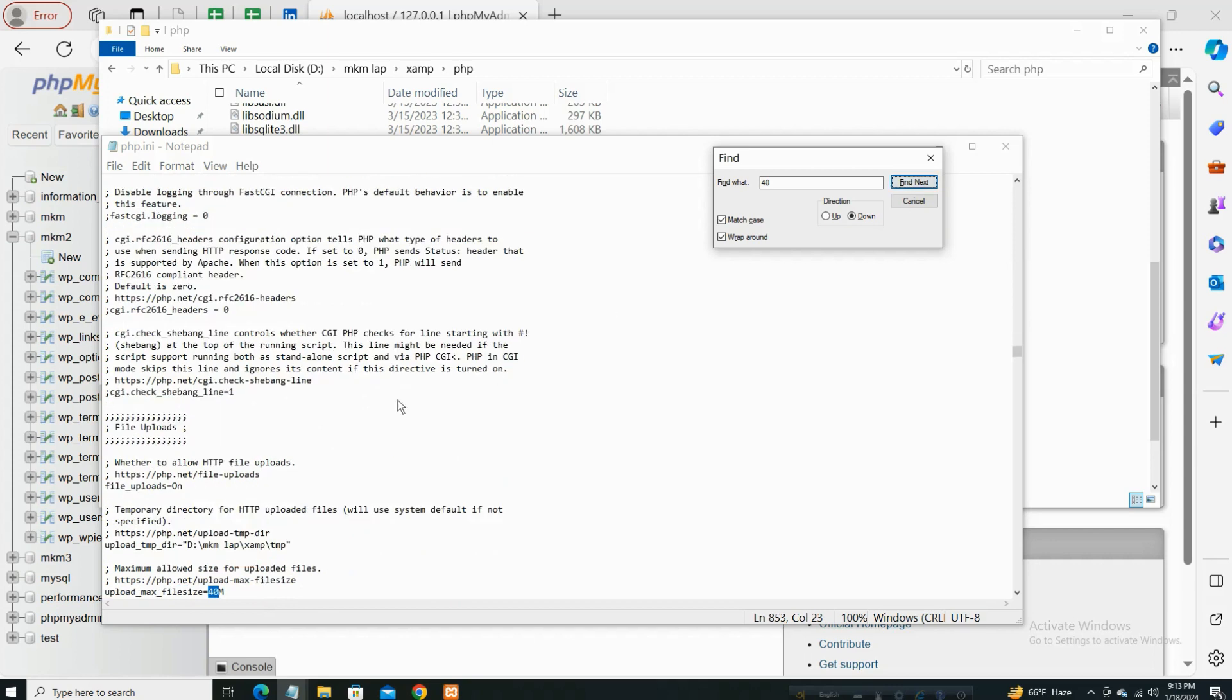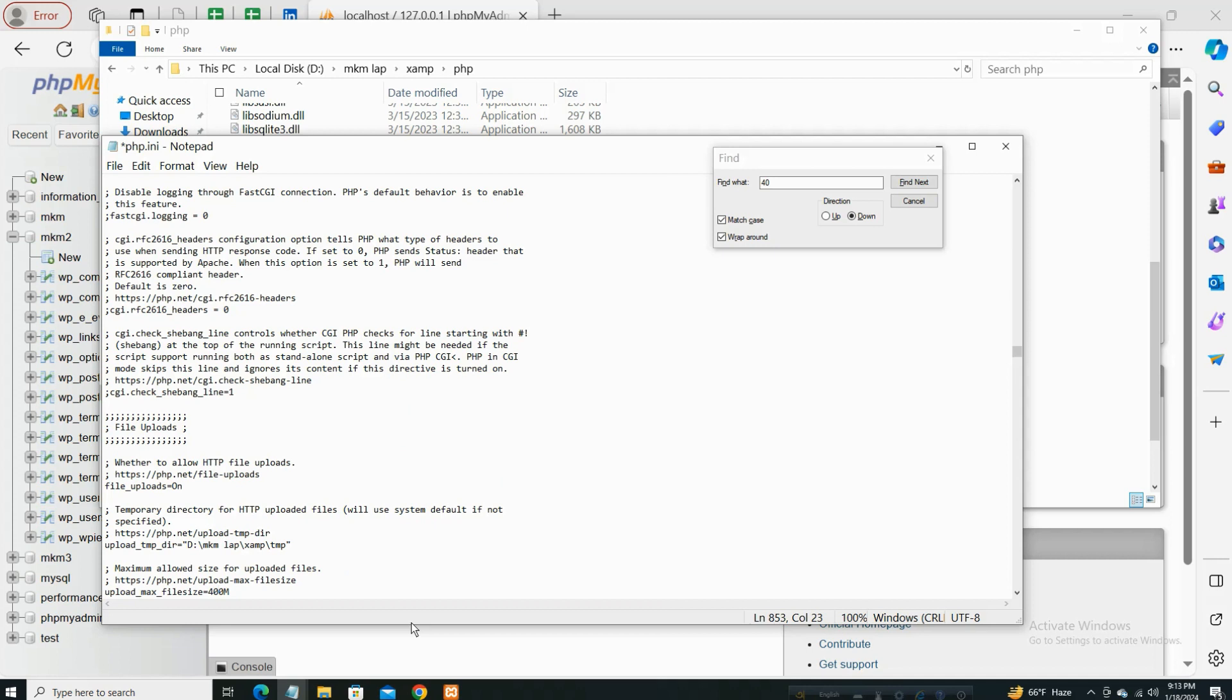So now you see the upload_max_filesize 40 MB. So just type 400.